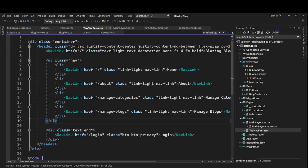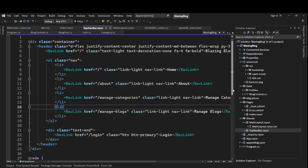Hey guys, I'm back with another video. This is a continuation of our Blazing Blog app using Blazor Server. This is part three of the series and the first two parts are already live on YouTube. I'll add links to both parts in the description box, so please check those out before continuing on this one.